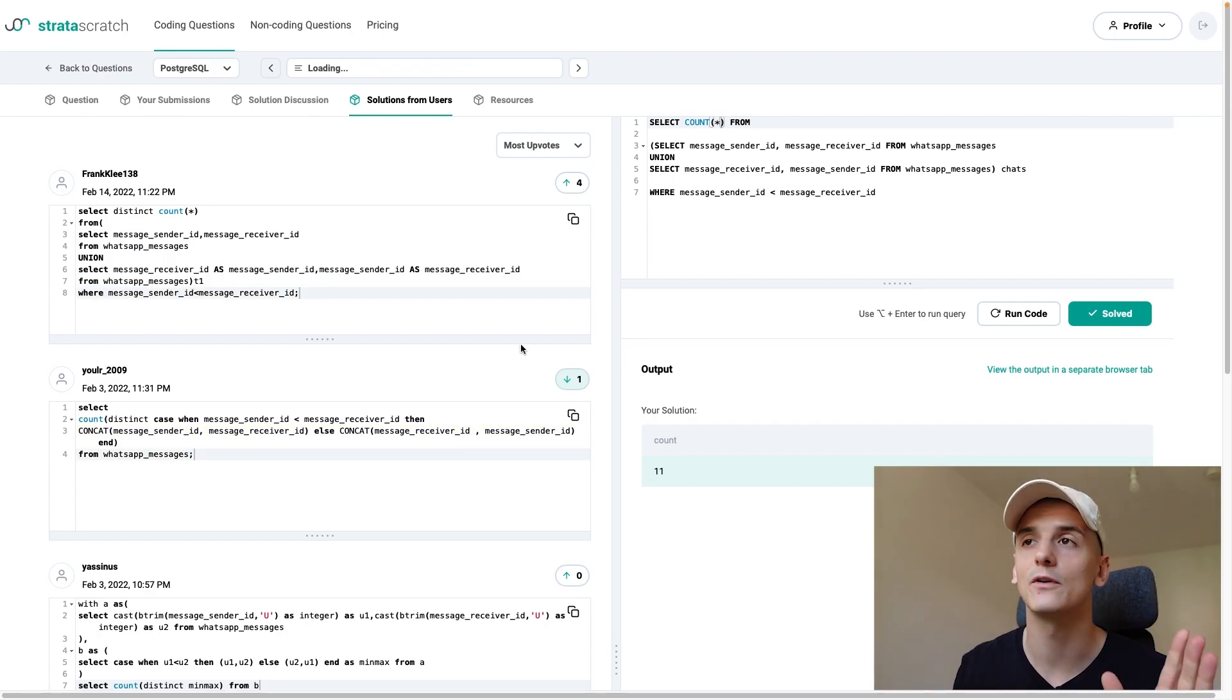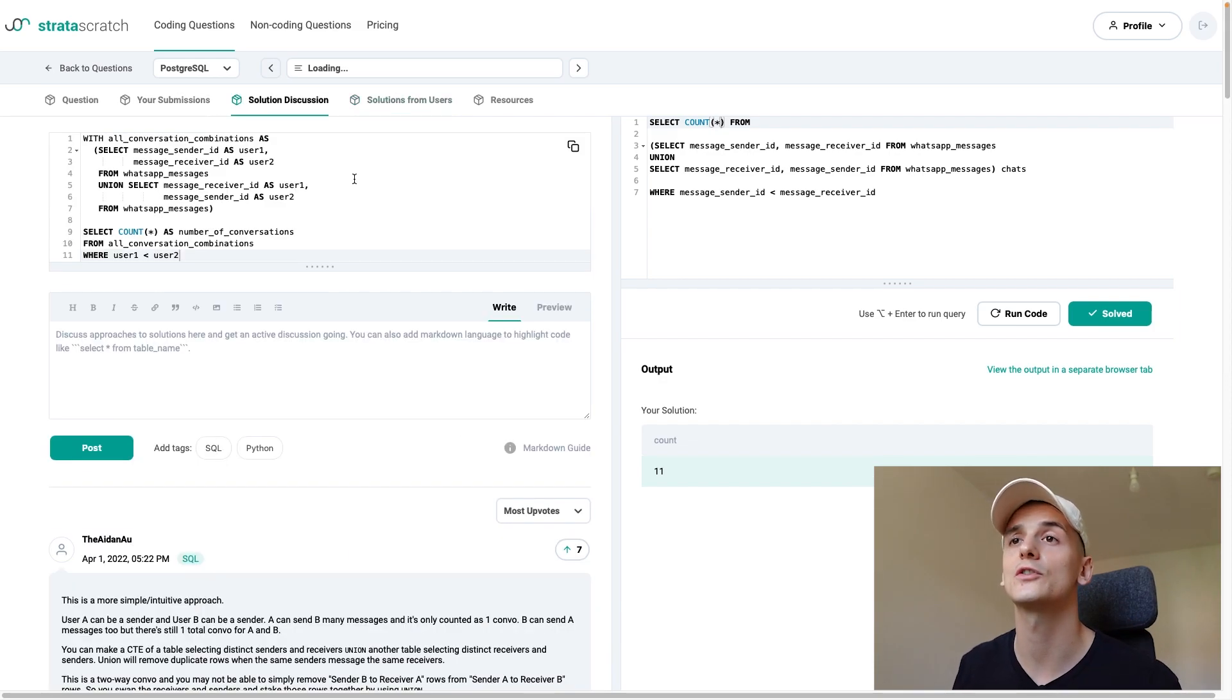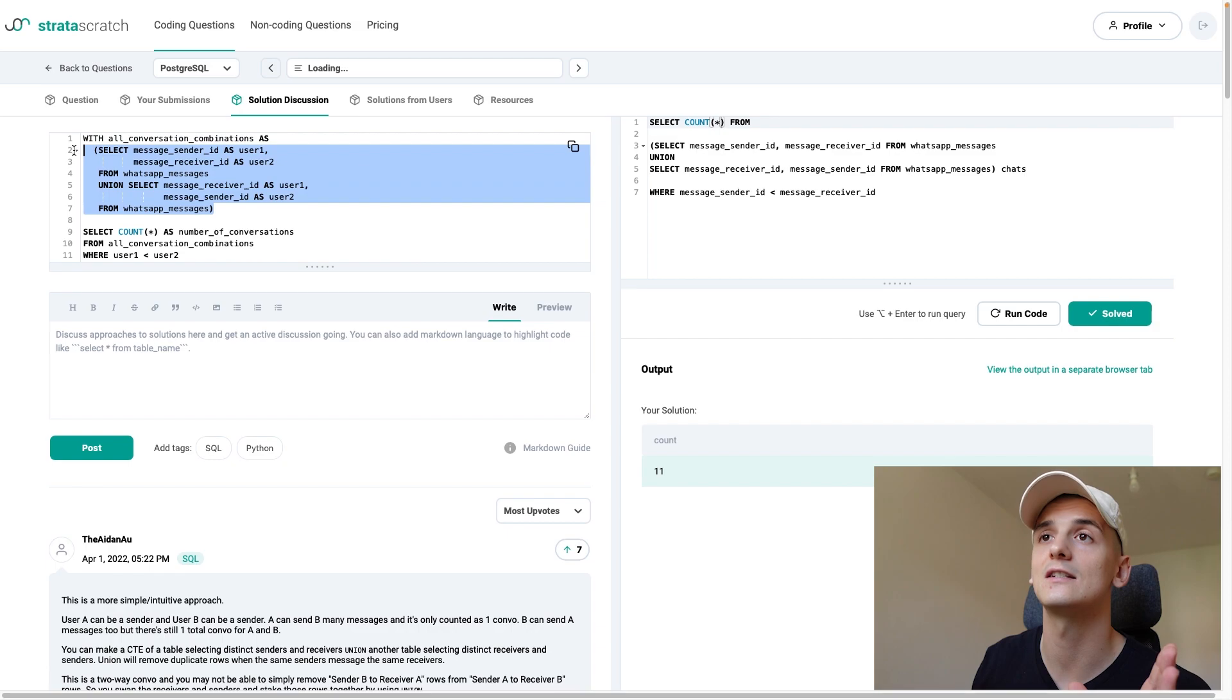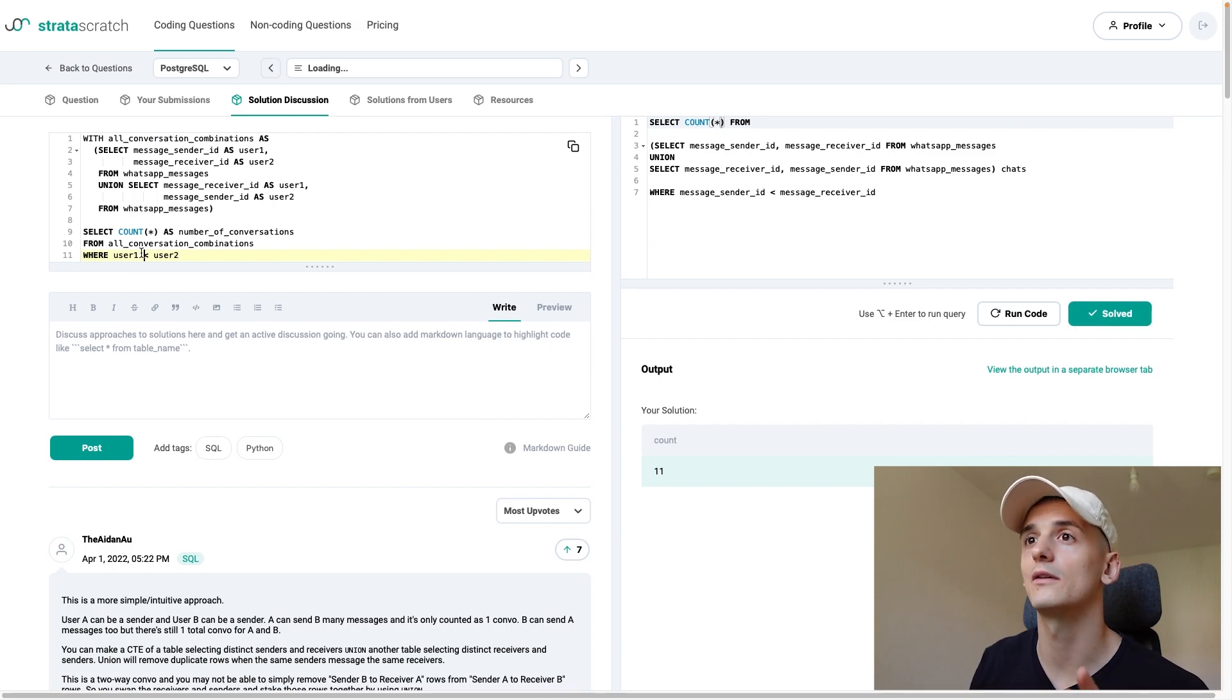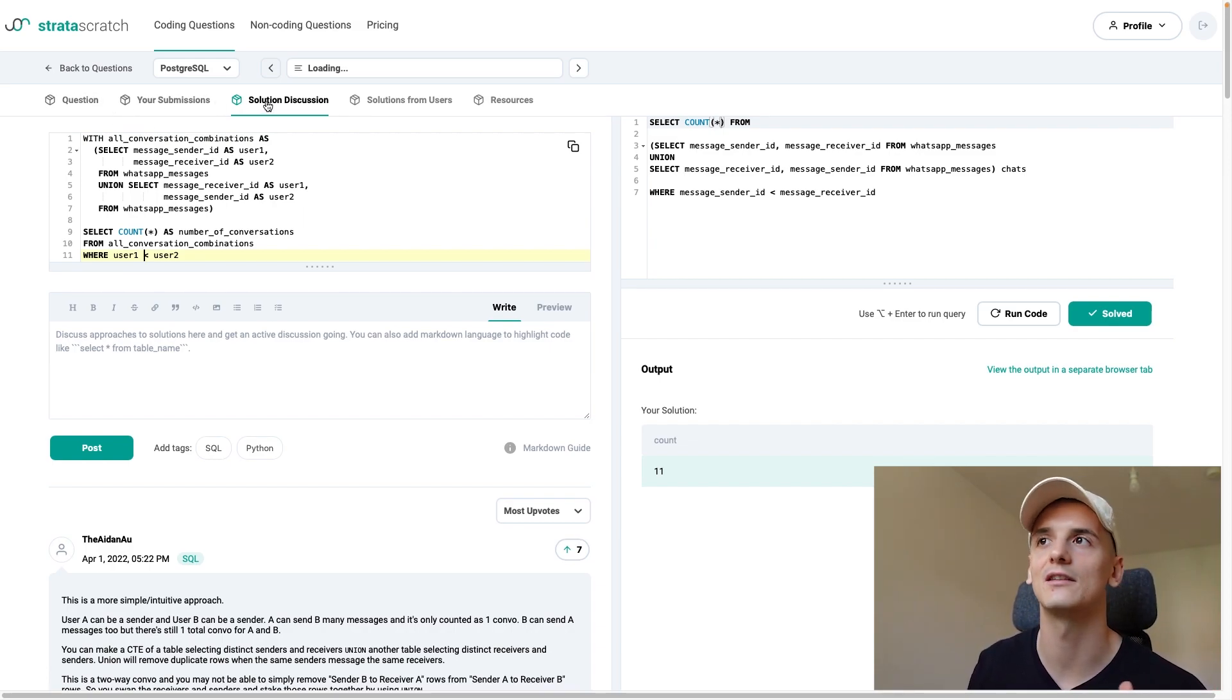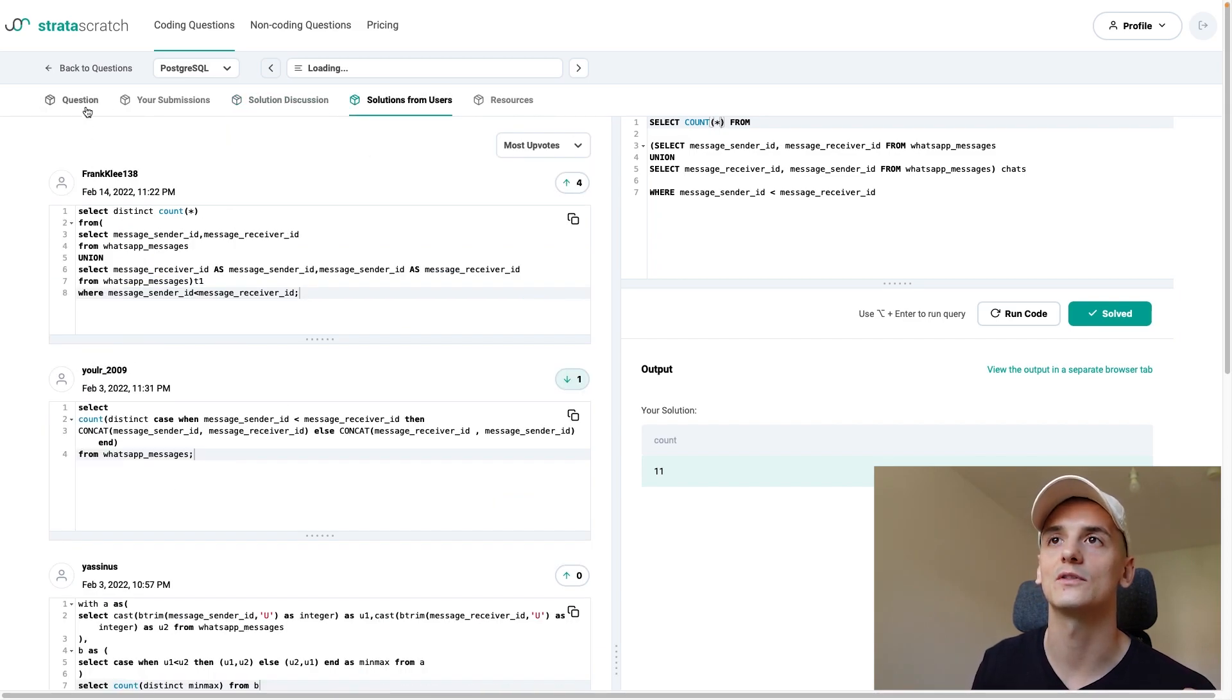Now, that's pretty much it for that question. If we look at the official solution discussion, the solution is going to be very similar. It just uses a CTE instead of a subquery, but the same ID being smaller than the other ID idea that I've been using. And this other solution from that user has been using.